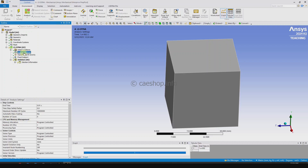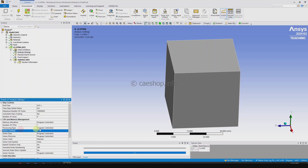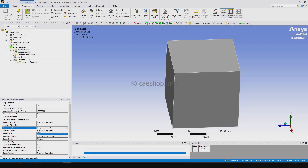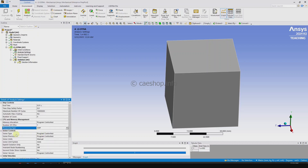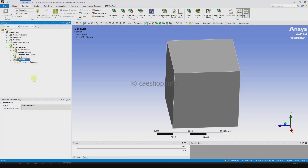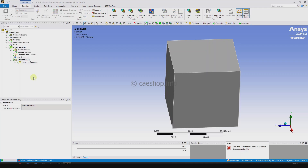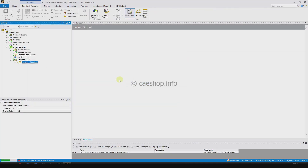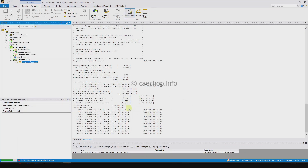So in the analysis settings, under processing time, we need to change to SMP — it does not support MPP, only SMP. And change the solver precision to double. Okay, let's try to solve the problem. You can see it's working now.